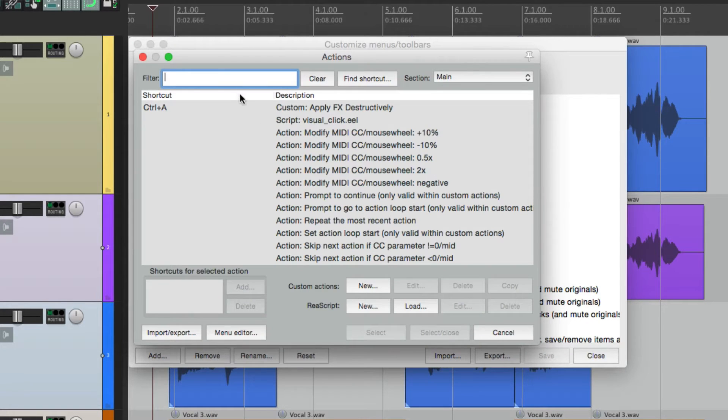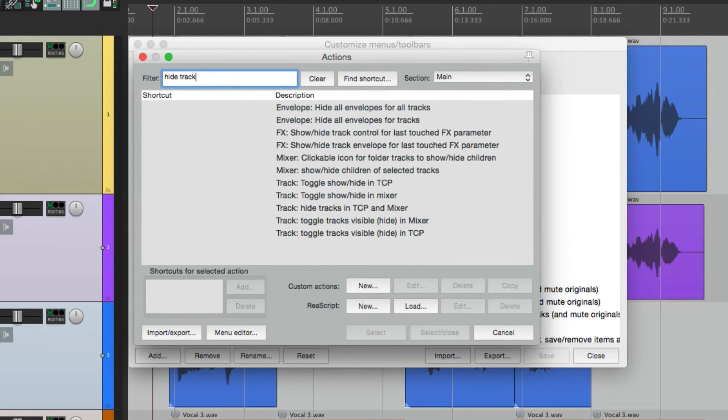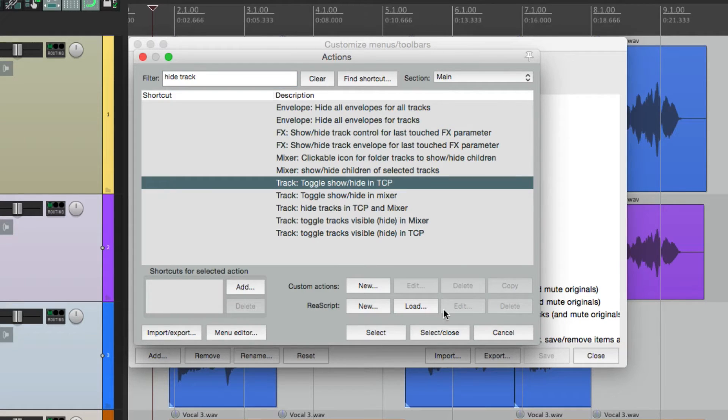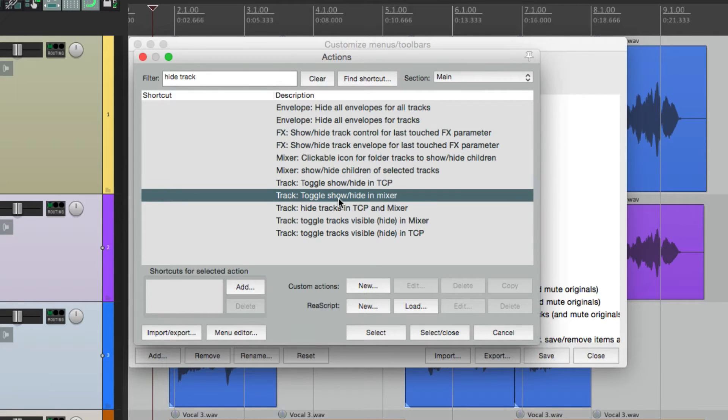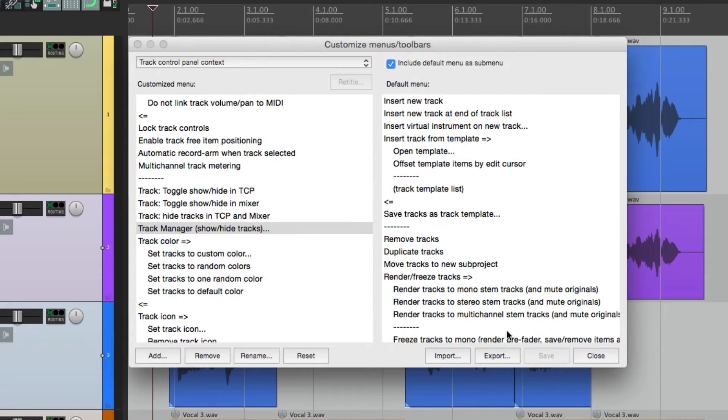Let's go to the same filter, hide track, go to those same actions, and select them, one for the track control panel, one for the mixer, and one for both.